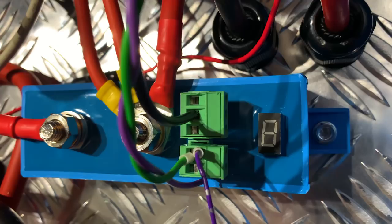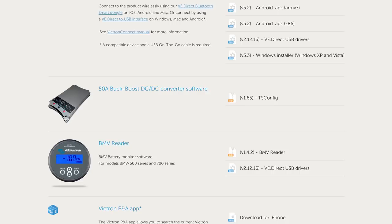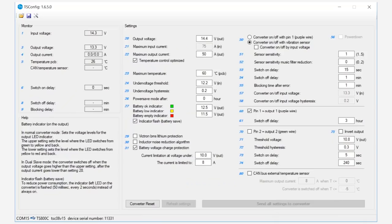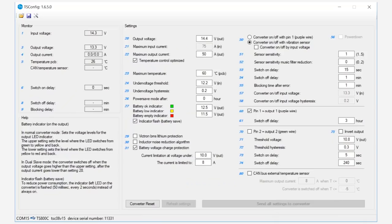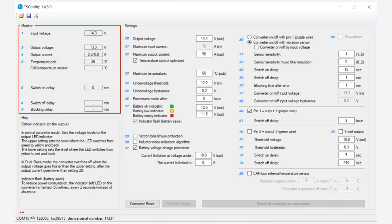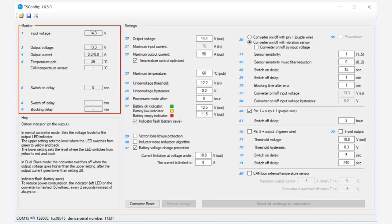To program the buck boost, the engineers downloaded the Windows operating software, TSConfig, from the Victron Energy website. This is the program's configure screen. The left panel monitors the voltages, currents, temperatures, and other settings that cannot be changed. The engineers will be changing the settings in the middle and right-hand panels for this install.